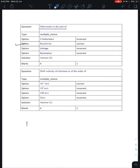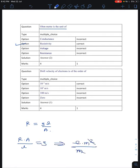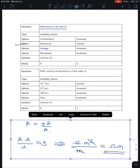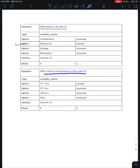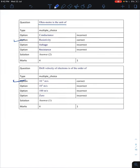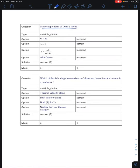Ohm-meter is the unit of resistivity. We know R equals rho L by A, so rho equals R times A divided by L, giving units of ohm times meter squared divided by meter, which simplifies to ohm-meter. Drift velocity of electrons is of the order of 10 to the power minus 3 meters per second.